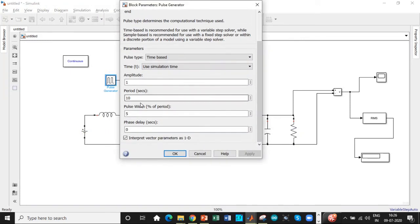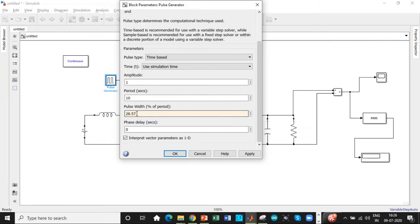So one of the most important steps is this one. So the duty cycle is 28.57 in our design. So we'll be choosing that.